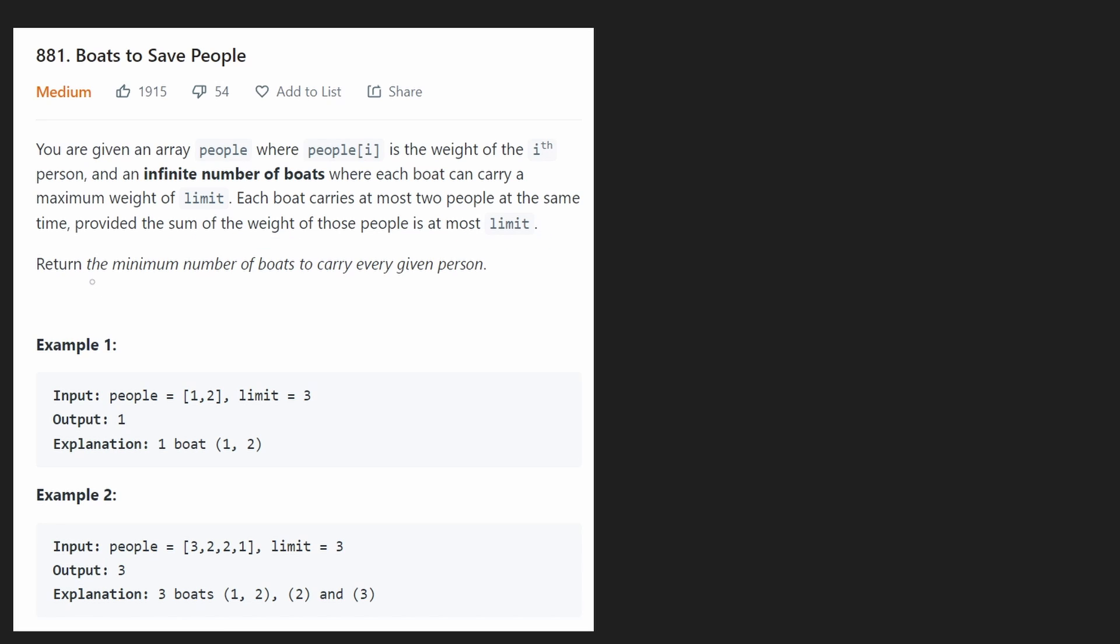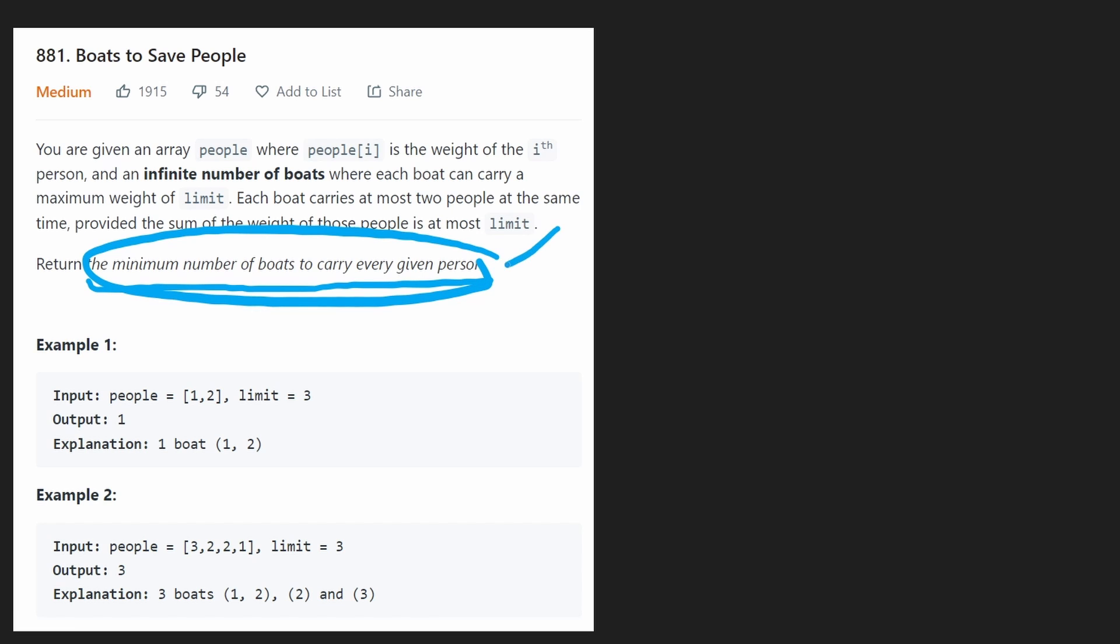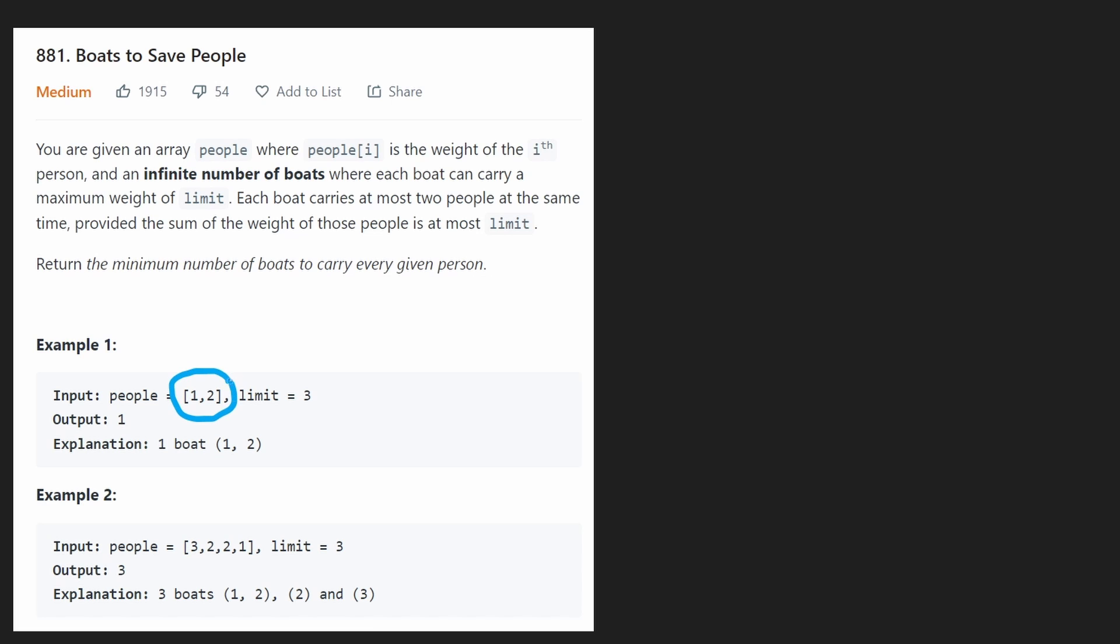Our goal is to determine the minimum number of boats it would take to carry all of the people. And it's always going to be possible to do that because we're also told that every single person is going to be within the weight limit of the boat.